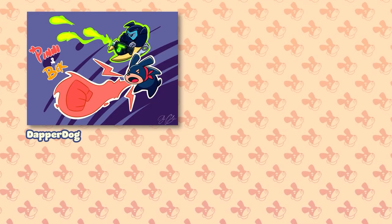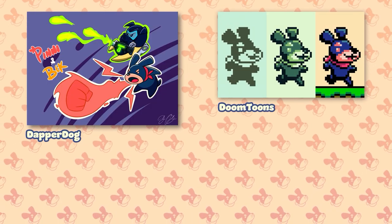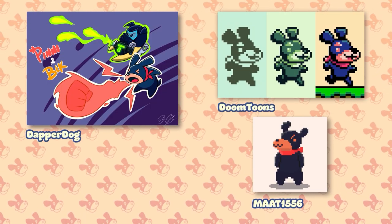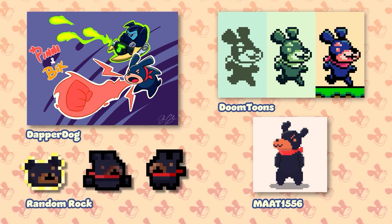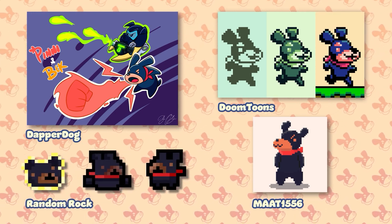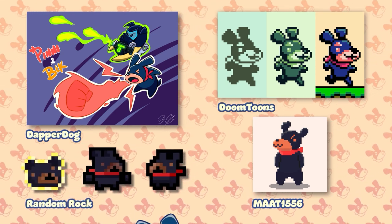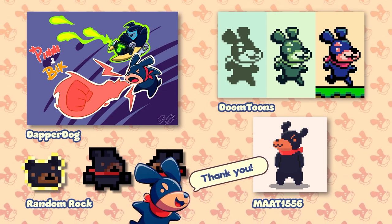We have some new awesome fan arts to show you. Here we have Dapper Dog, Doomtons, Mat 1556, and Random Rock, with these amazing reinterpretations of Pinion. Thank you so so much for this. We love them.